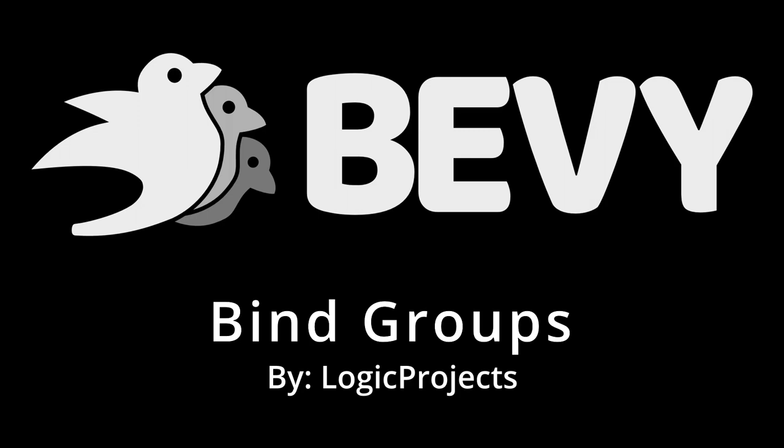Howdy, and welcome to my second tutorial on shaders in Bevy. This tutorial will cover the basics of getting data into shaders using the bind groups we left empty last time.